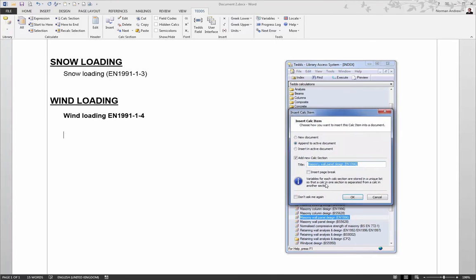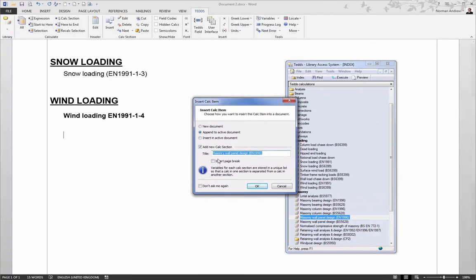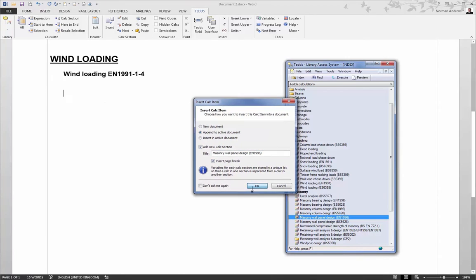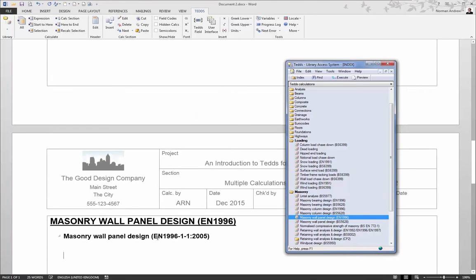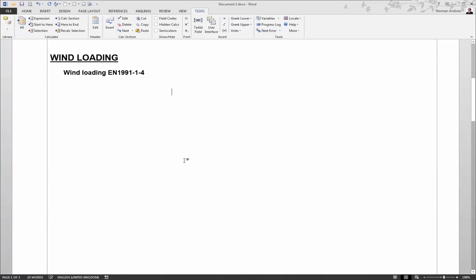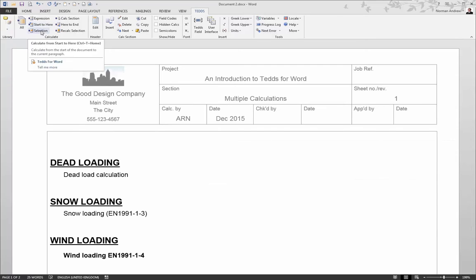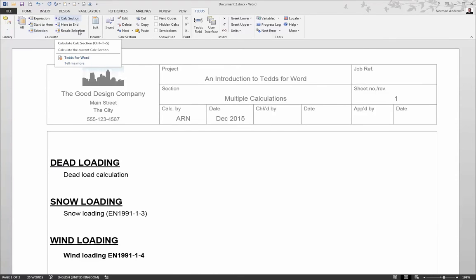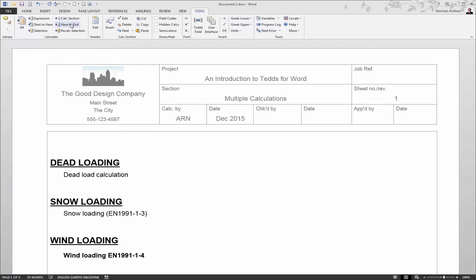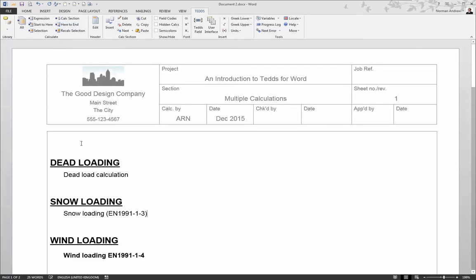We'll also add an MS3 panel design, and in this case, to separate the document out a bit, we're going to append it, but also insert a page break to put it onto a brand new page. So now we have four calculations in this document, and we can choose the most appropriate way of calculating them. Whether it's from individual sections, one by one, or from here to the end, or even start to here. As we haven't actually calculated any of them yet, it's probably best to use Calculate All and do the whole lot.